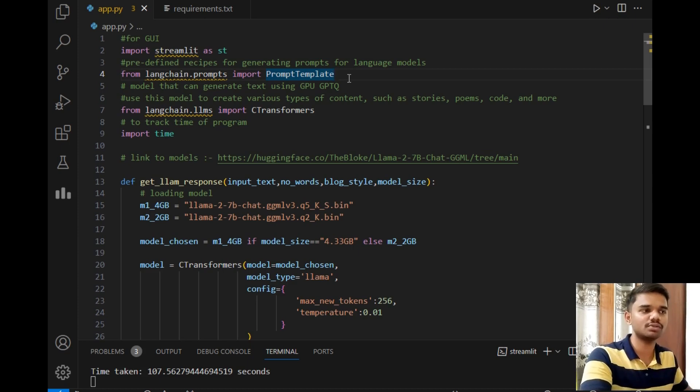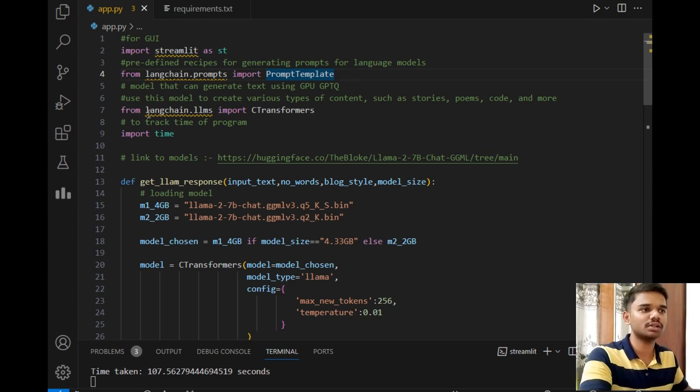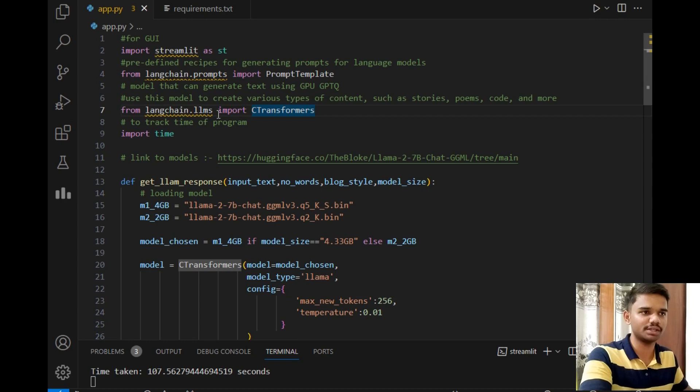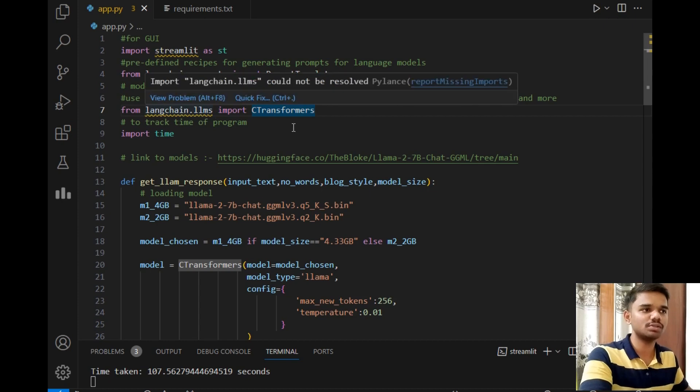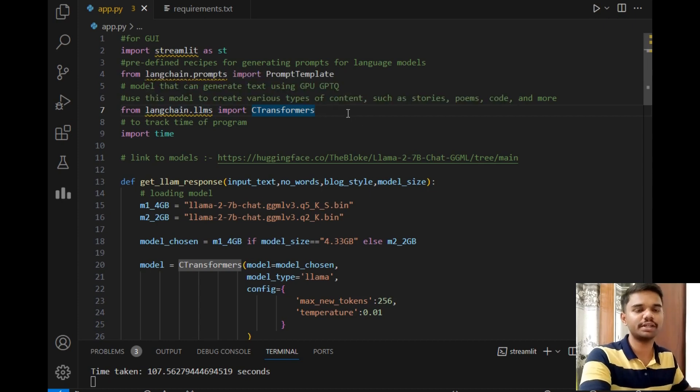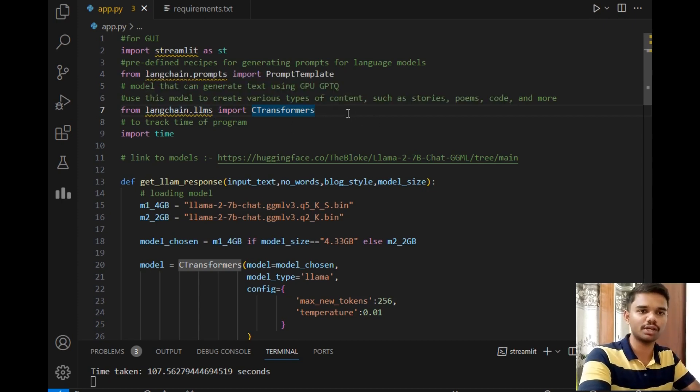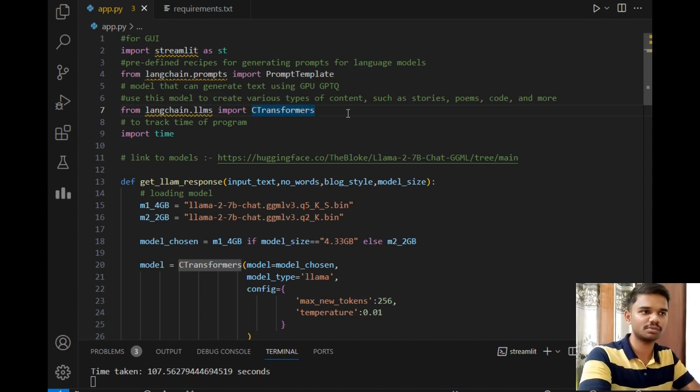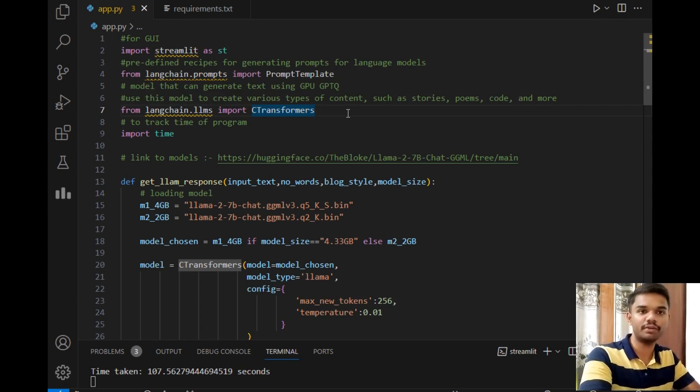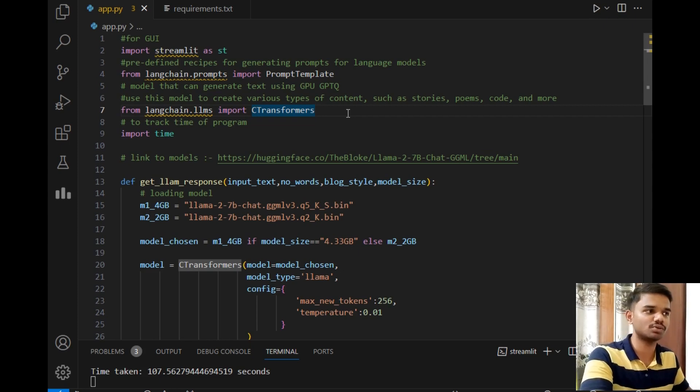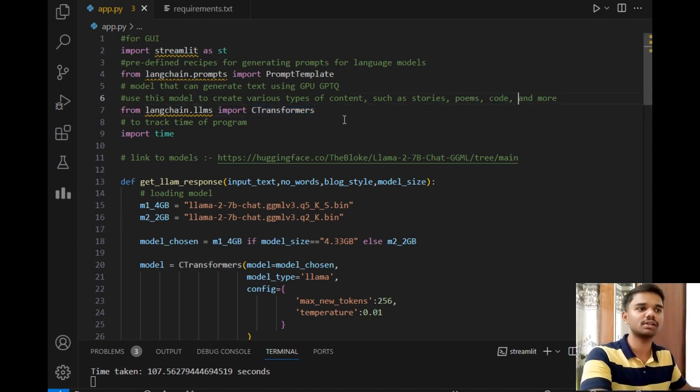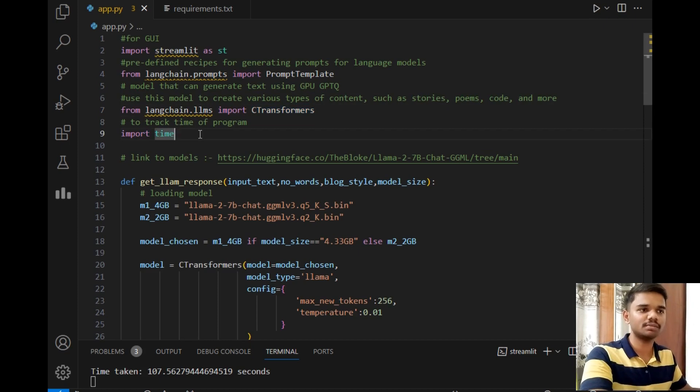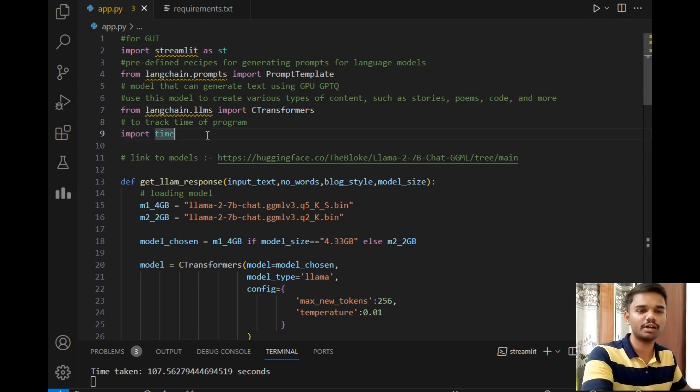This PromptTemplate plays an important role to generate an appropriate prompt and pass it to the model for getting the best output. This is the reason we have used this PromptTemplate method. Then let's move ahead. After that, I use C-transformers method from langchain.llms package. This model can generate text.